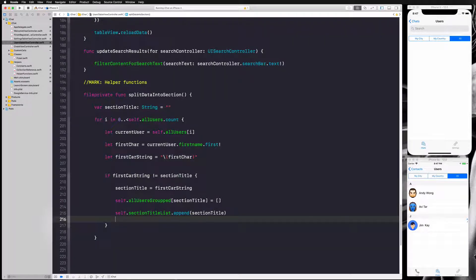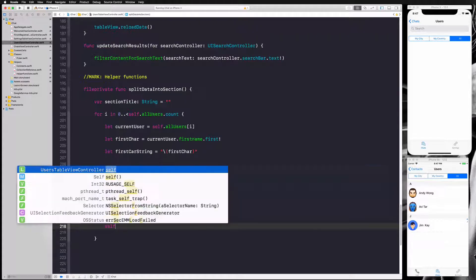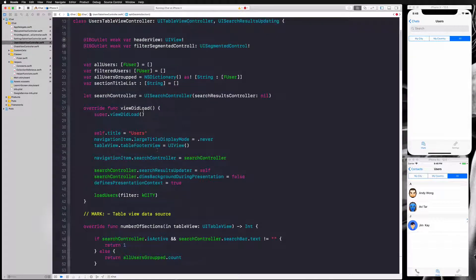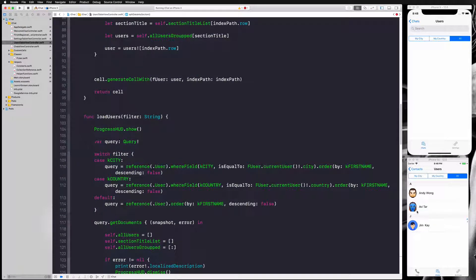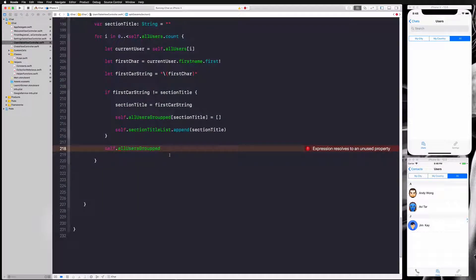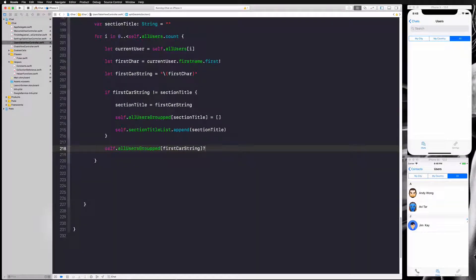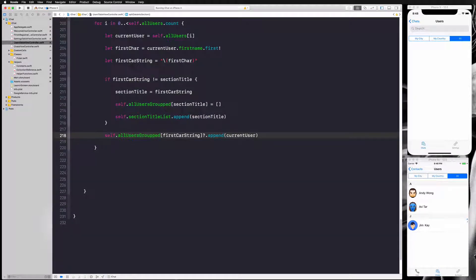That's it for our if-statement. Now outside of it, we add the user to their section. We say self.allUsersGroup — and we access it using firstCharString as the key, because allUsersGroup is a dictionary with string keys and arrays of users as values. Then we call dot append and append currentUser, which adds them to the correct array.